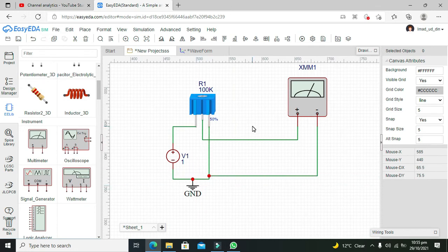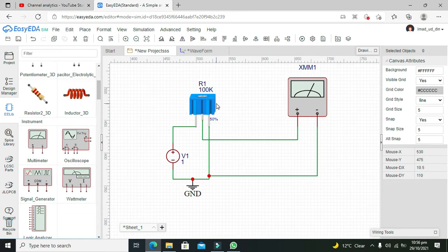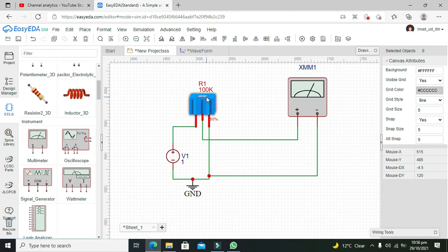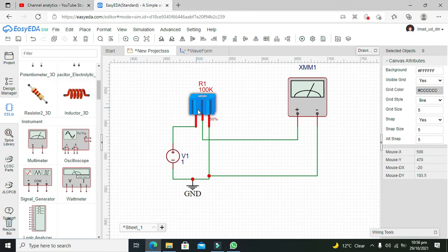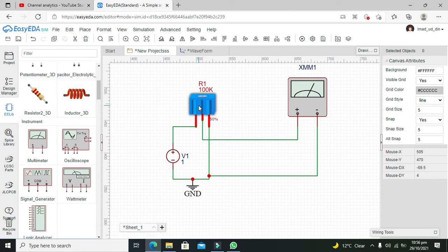You can see this small screw-type structure on the potentiometer. You must rotate it in order to change the resistance, because the potentiometer is a variable resistor. You can change the resistance according to your rotation.